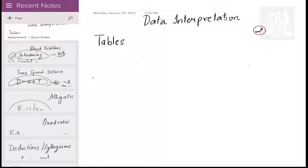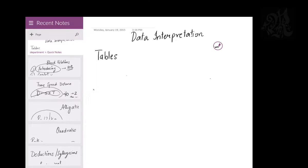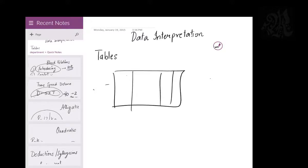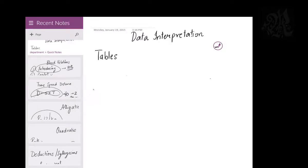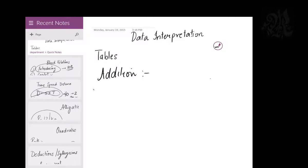The first topic in data interpretation will be tables. Before we go into tables, pie charts, line graphs, or bar graphs, let's talk about addition first. A table is basically just data given to you in rows and columns. Any table can be converted to a pie chart, a pie chart to a line graph, etc. But before we go to tables, let's talk about a very important concept called addition, because the kind of data you have in data interpretation sets is very peculiar.